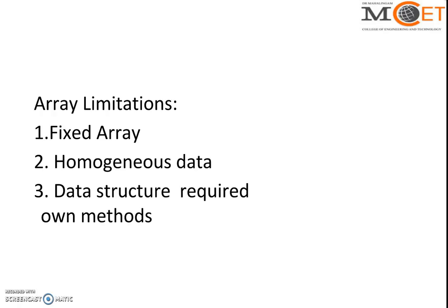Suppose you're using array for developing this application, then you should write your own method for checking if the stack is empty or not, inserting the data, push the data, or pop the data - everything you should write your own method. These three things are the array limitations. Now I'll show how to overcome these through collections.